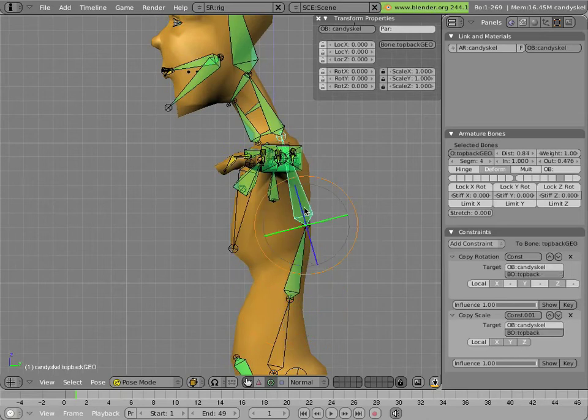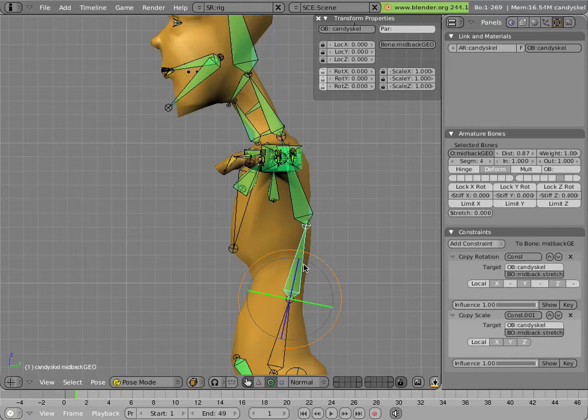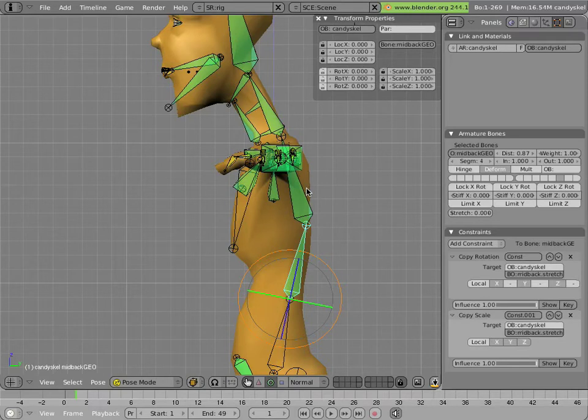Top back geo has a copy rotation and copy scale to top back. So therefore, it does not inherit the change in scale. The copy scale is there so it doesn't inherit the change of scale from mid back. The stretching happens entirely in this area and doesn't stretch the chest.